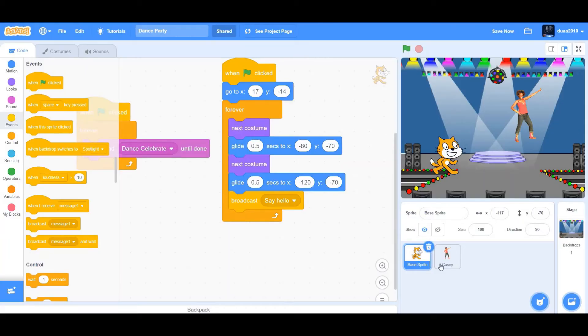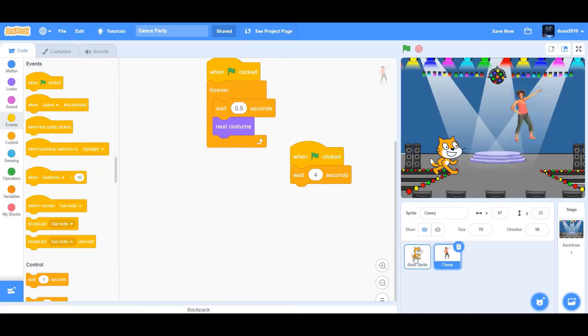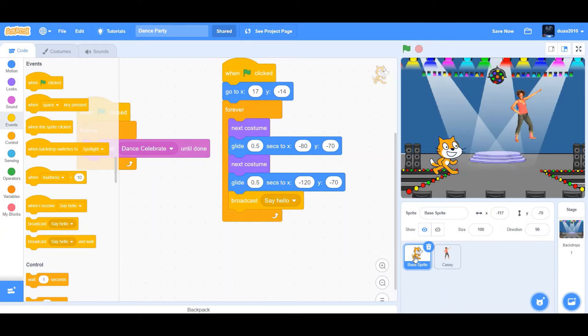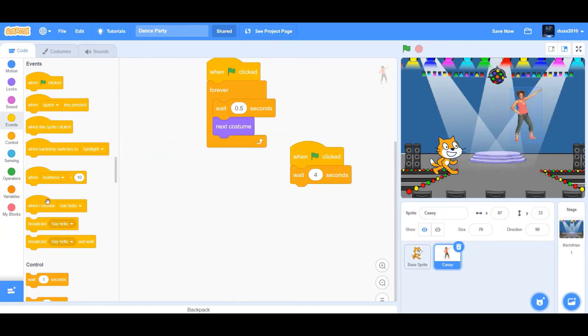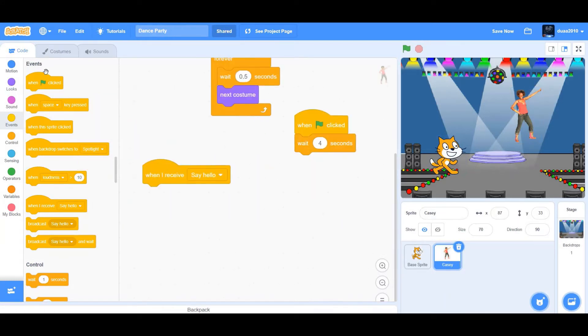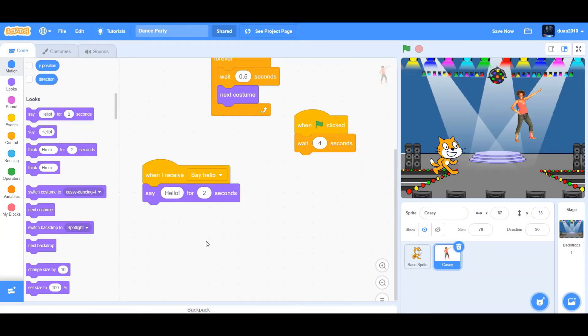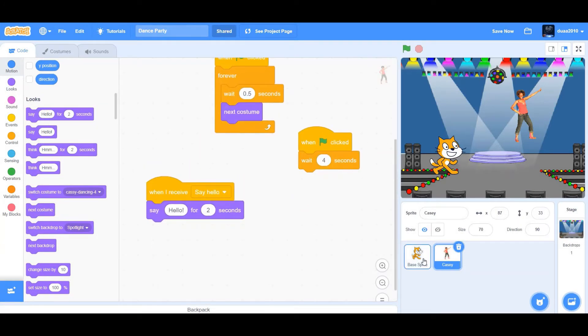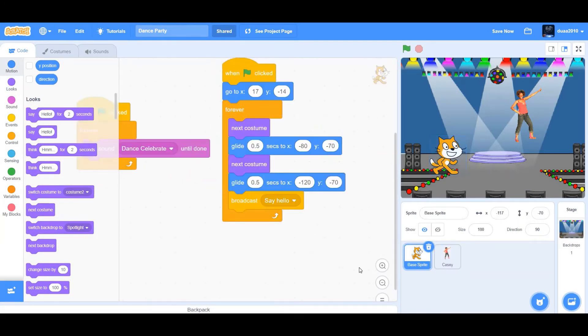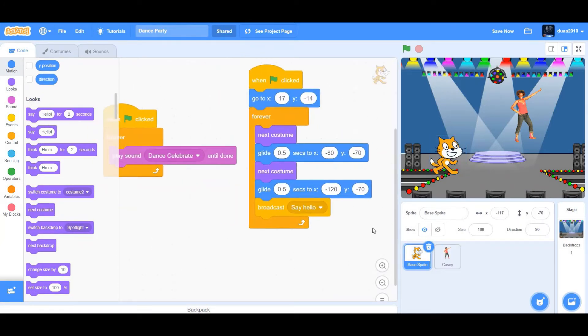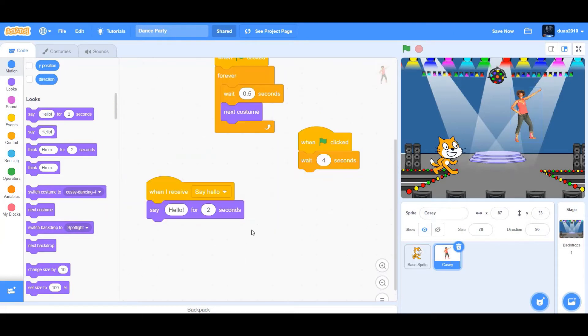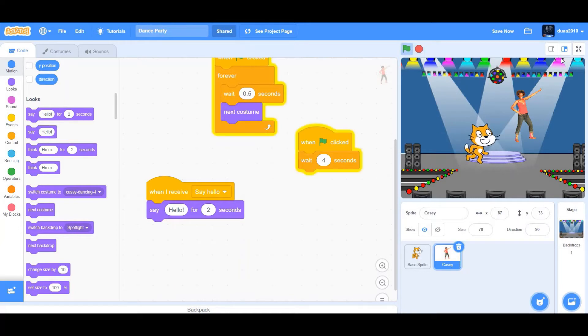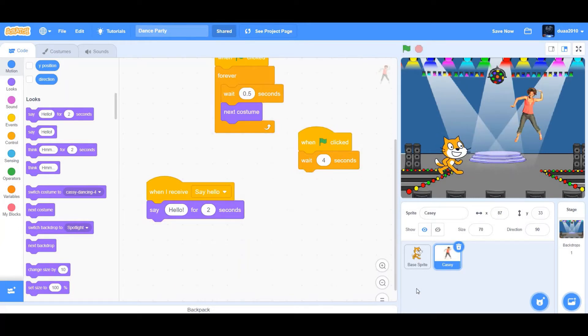And then we want Cassie to say hello when Cassie receives say hello. So go to Cassie, when I receive say hello, say hello for two seconds. So this is what I mean. So the cat will broadcast say hello. Then the message travels through the Scratch program and goes to Cassie. When Cassie receives say hello, say hello for two seconds. So let's check it out. As you can see, Cassie said hello when the message was broadcasted.